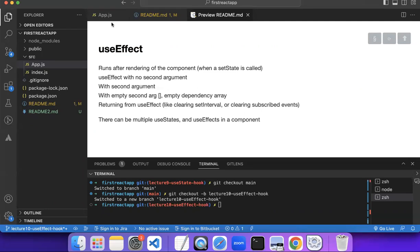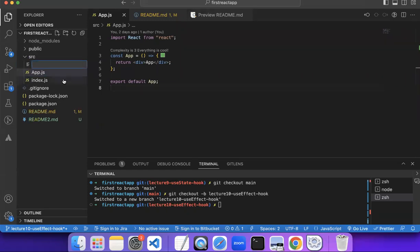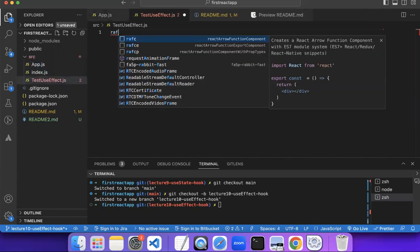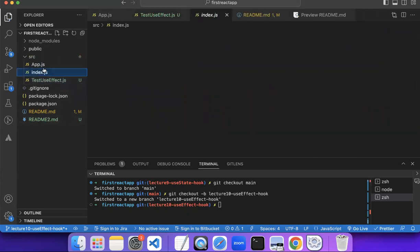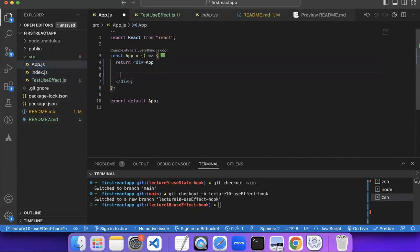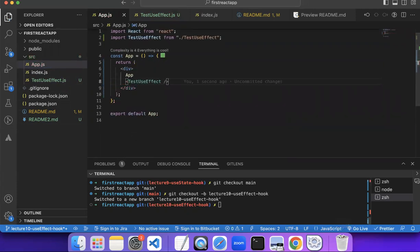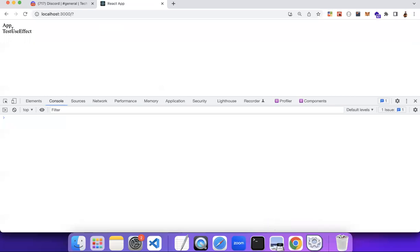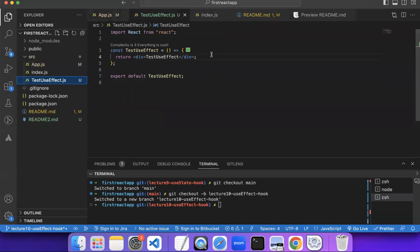Let's see what it does. Let's just see the bare minimum example first. I'll create a new component for this test — I'll call it TestUseEffect.js. And let's stitch it with our App.js component so that we are sure that it is working fine.